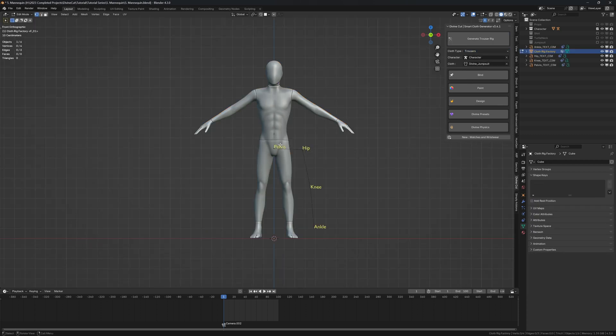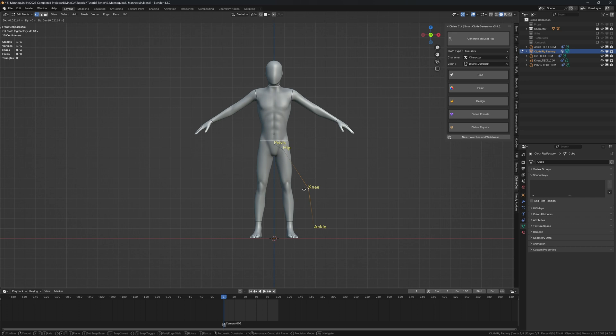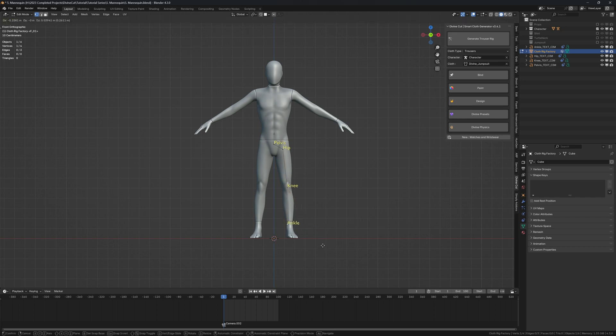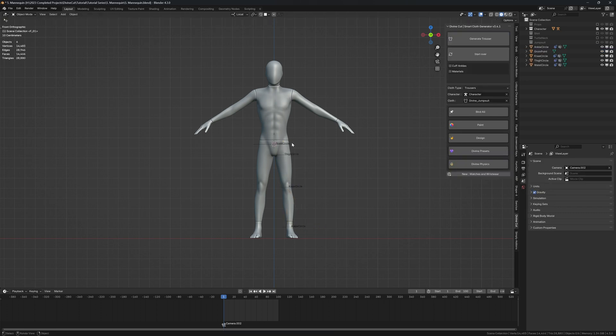Then set the points: the pelvis, the hip, the knee, the ankle, and click on generate trouser rig.